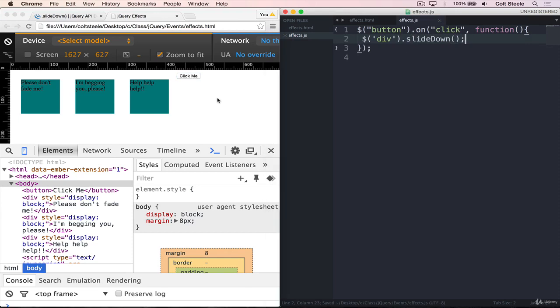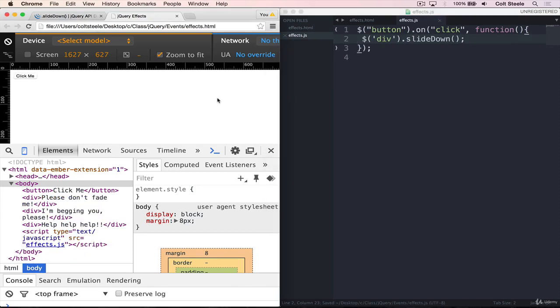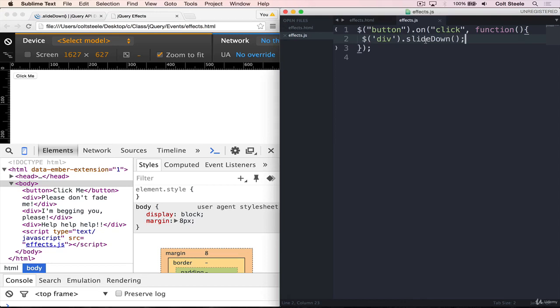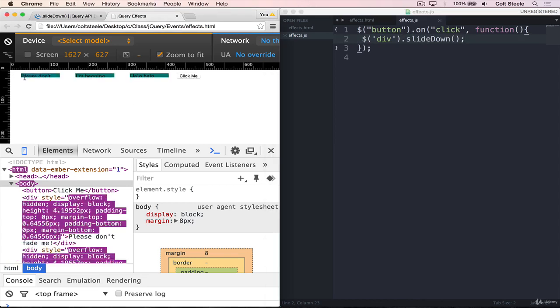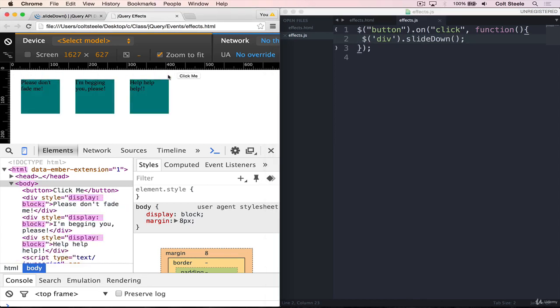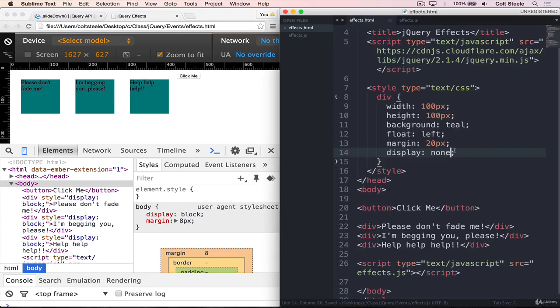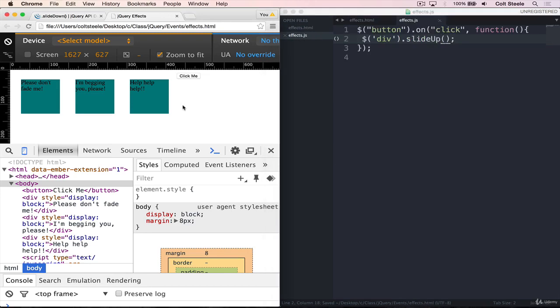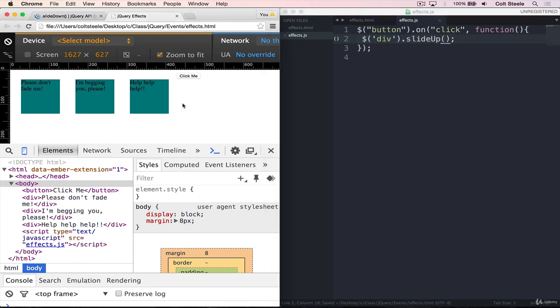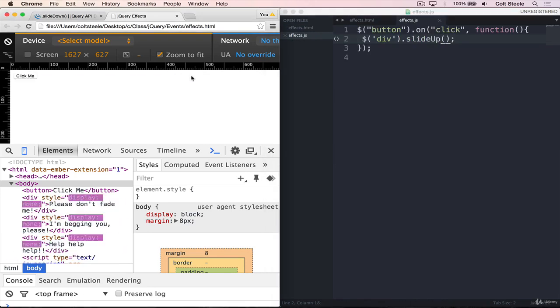When we refresh, our elements are hidden. So if I run slide down when we click on a button, you'll see that the height is animated down. And same thing goes for slide up. It does the opposite. If I get rid of display none so that they are showing, and now I click on the button, their height is animated and they slide upwards, and then display is set to none at the end.